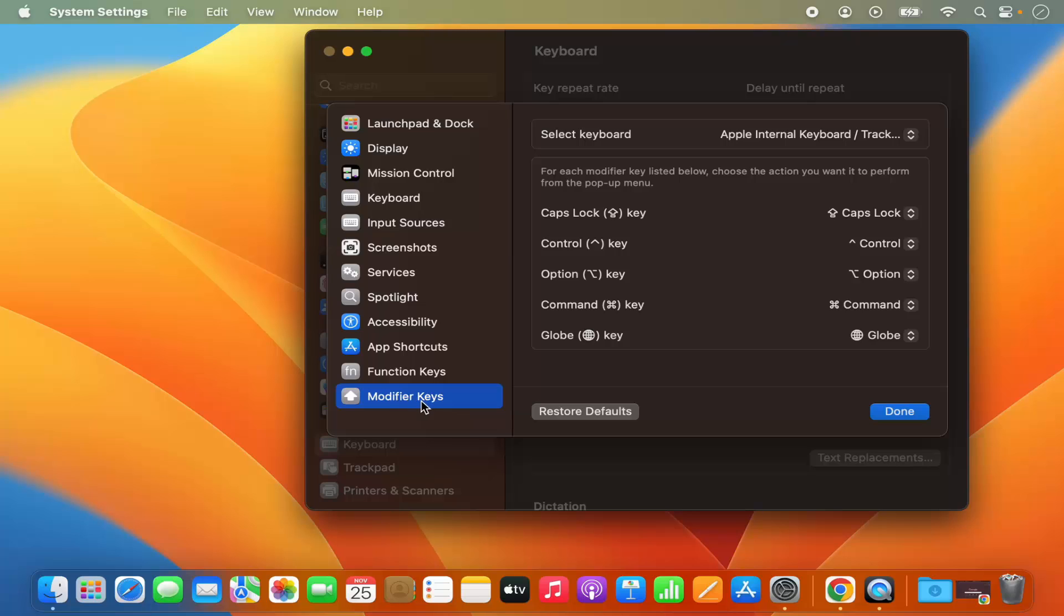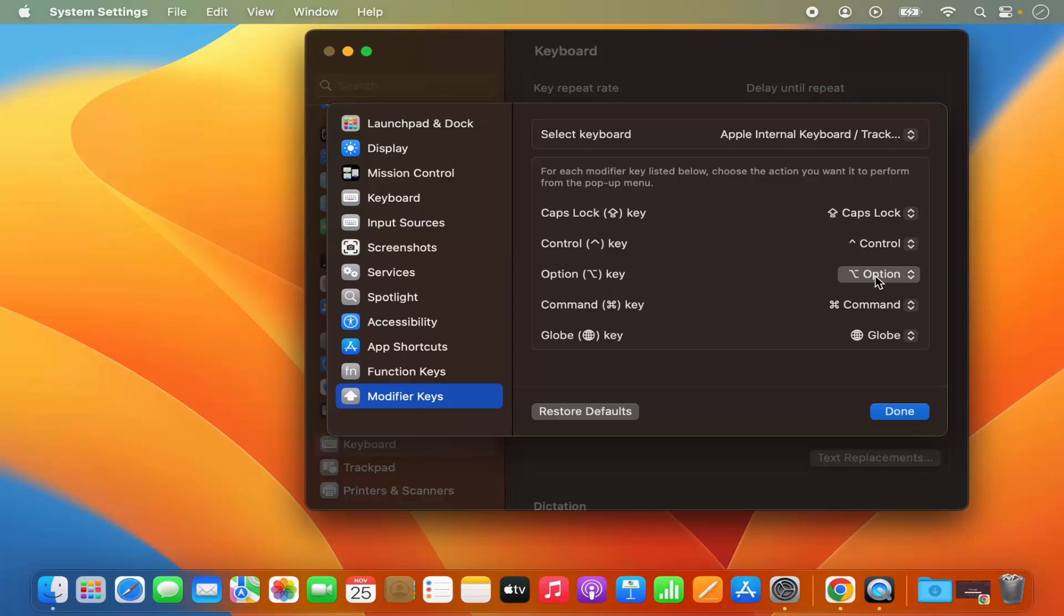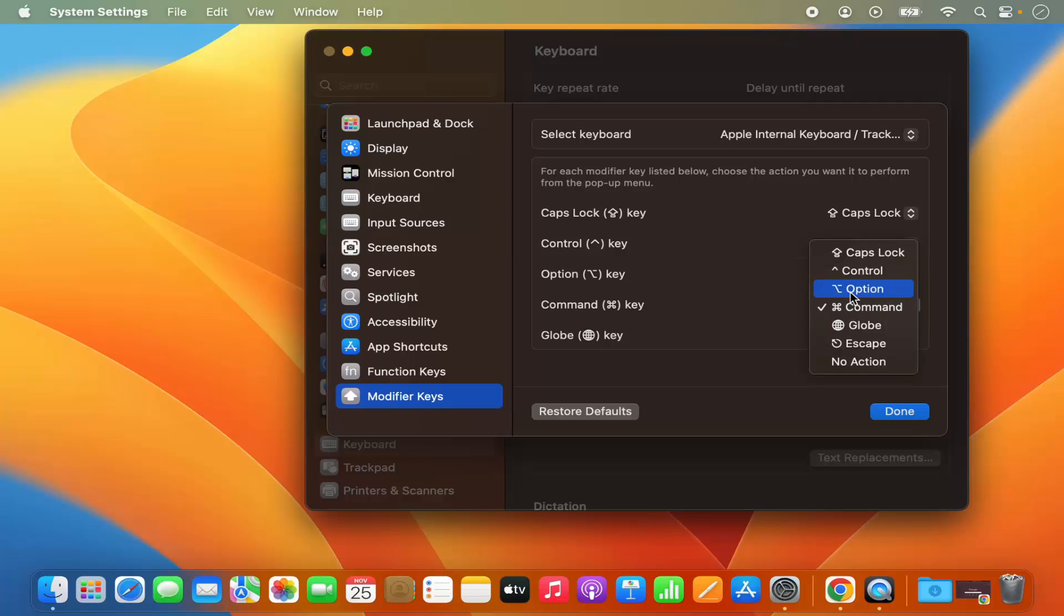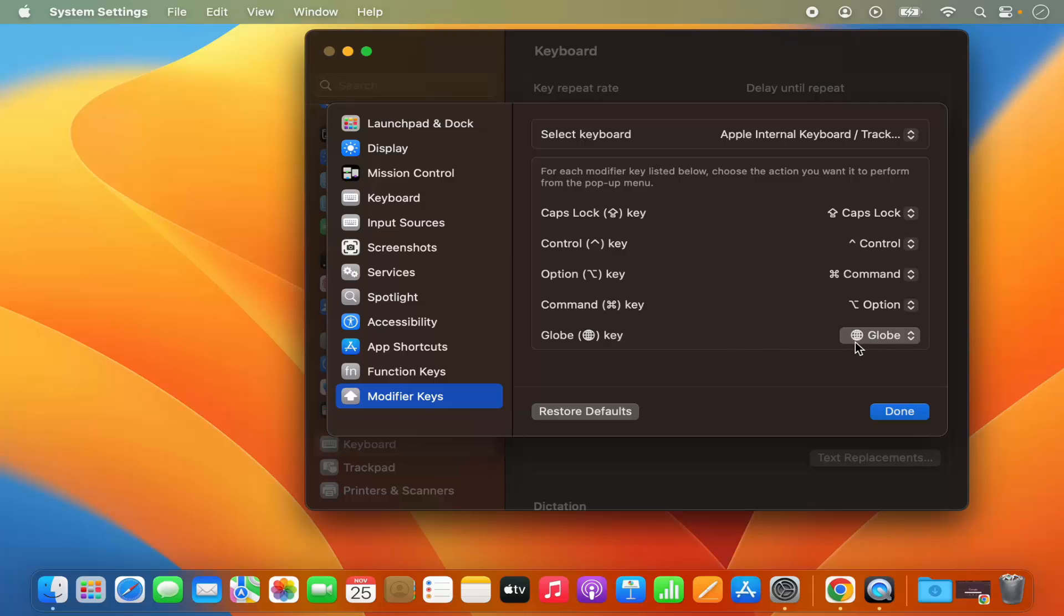So we just need to make a couple of changes here. The Caps Lock option can remain the same, the Control key option can also remain the same. Option key, we need to change it to the Command key, and the Command key we need to change it to the Option key. The Globe key you can leave as default.